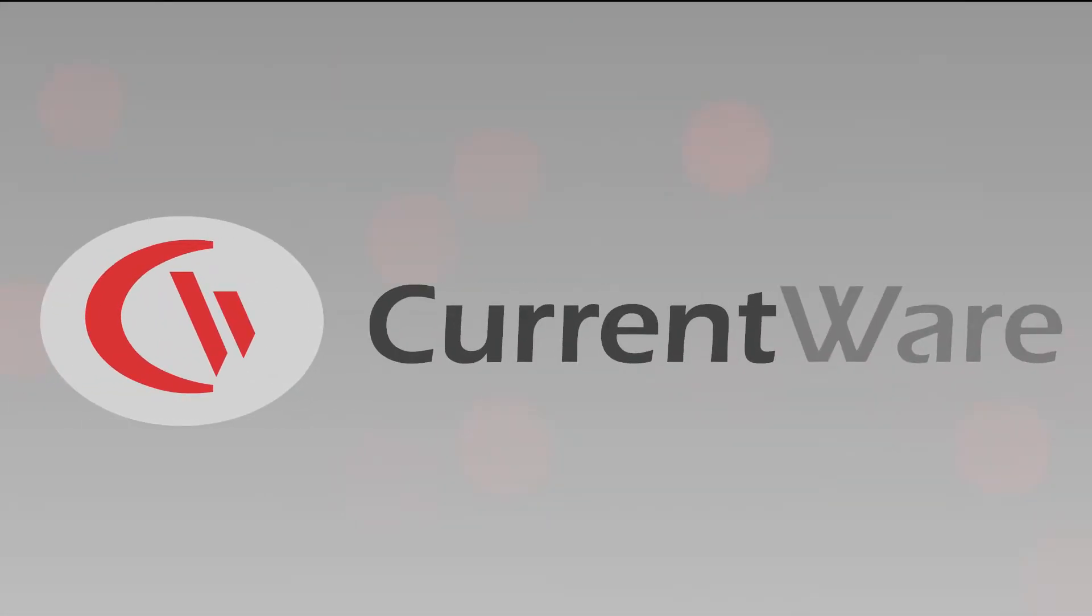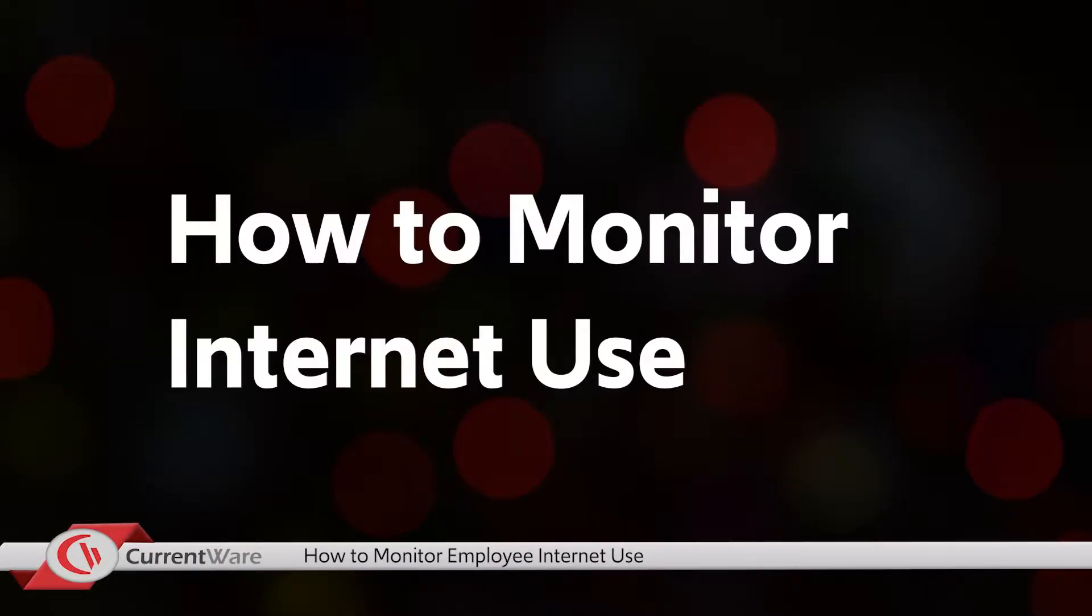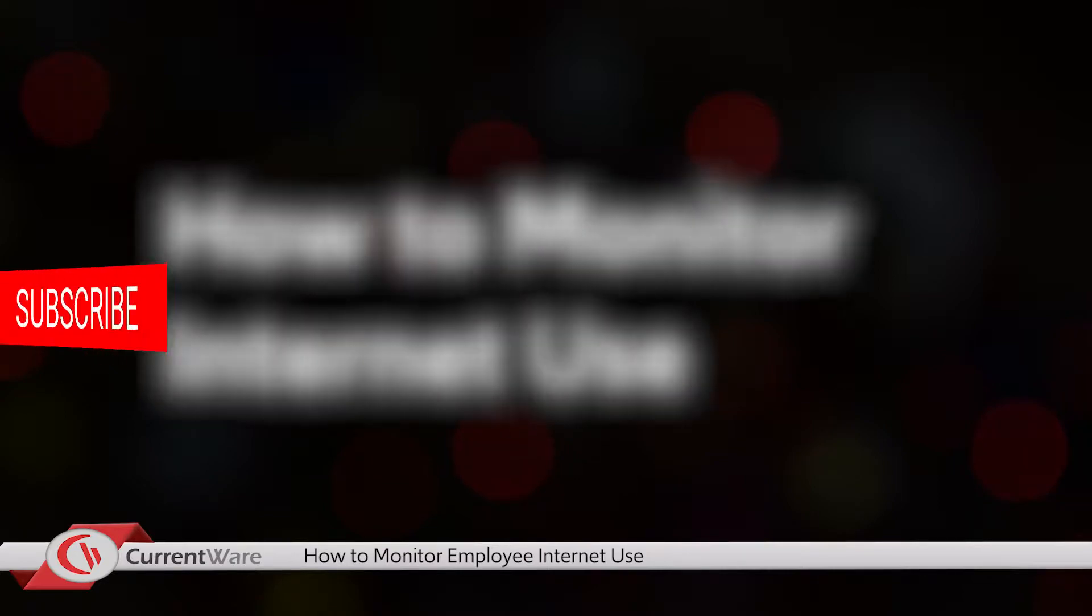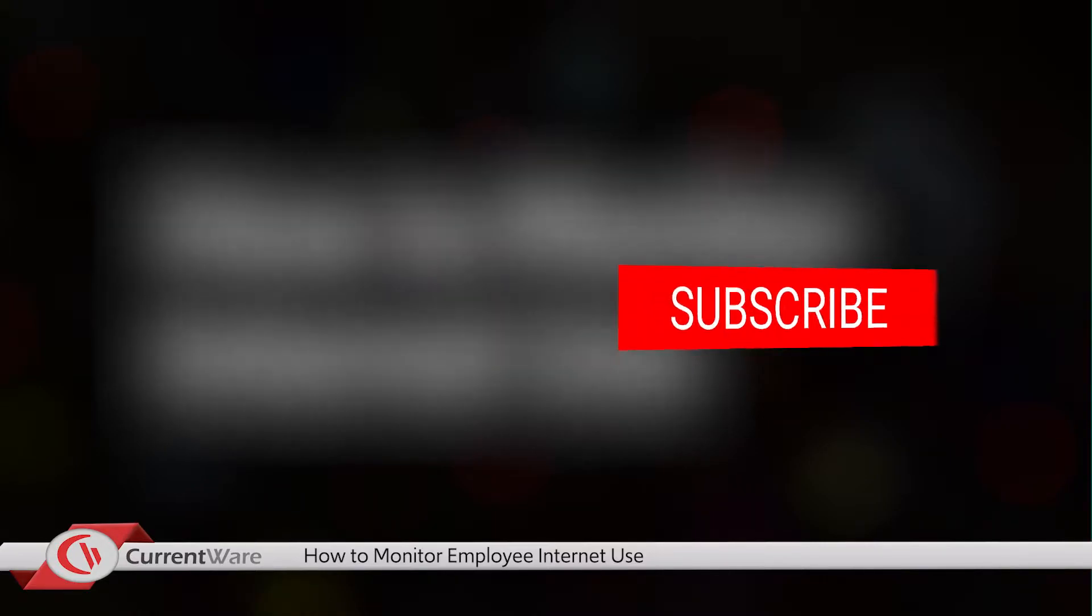Thanks for checking out the latest CurrentWare how-to video. Today we will cover how to monitor internet use. If you like this or other videos we've produced, hit the subscribe button below. Stay tuned to the end to learn how to get a free trial of the software I demo today.